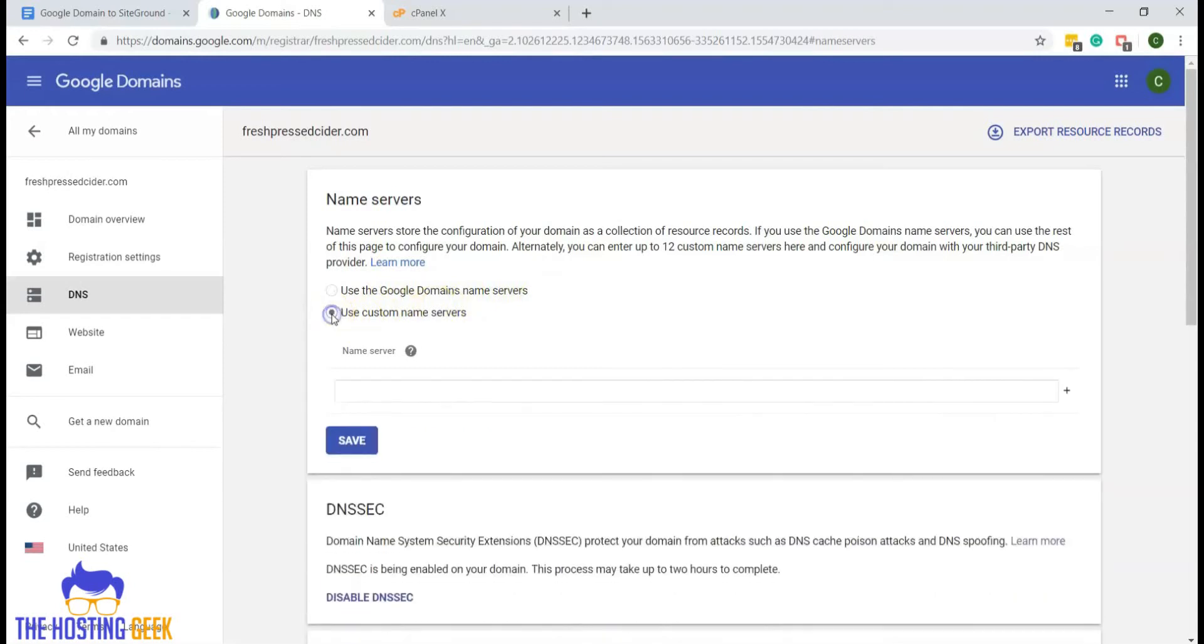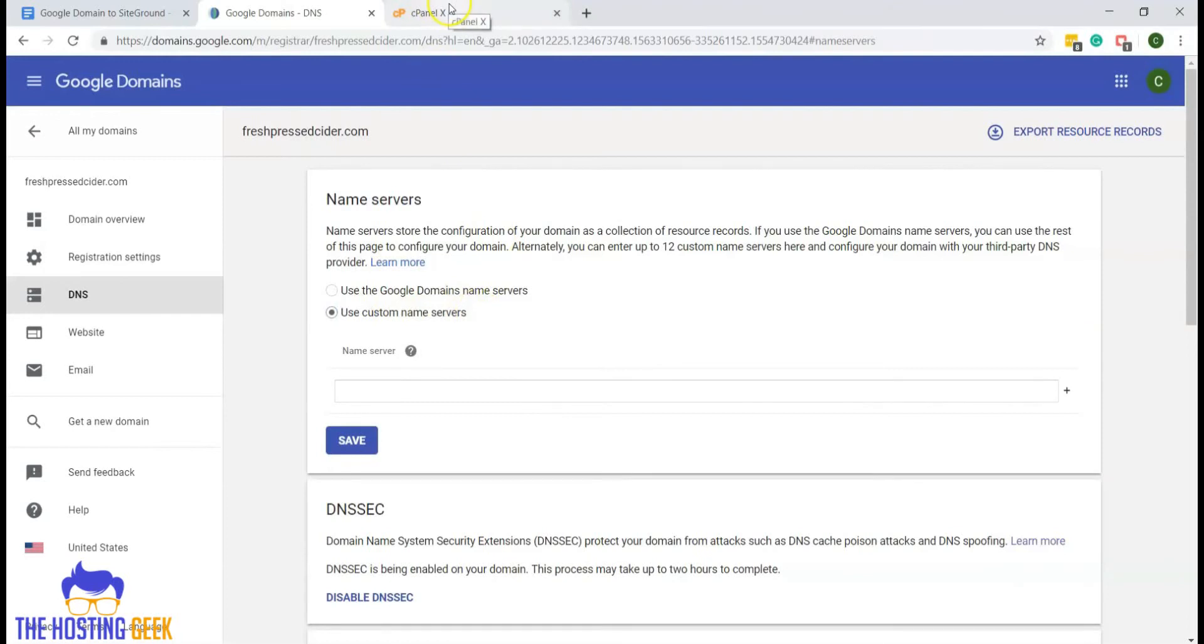We will click on use custom name servers since we will be using the SiteGround name servers. You'll see this box, so we will be putting our SiteGround name servers in this box here.